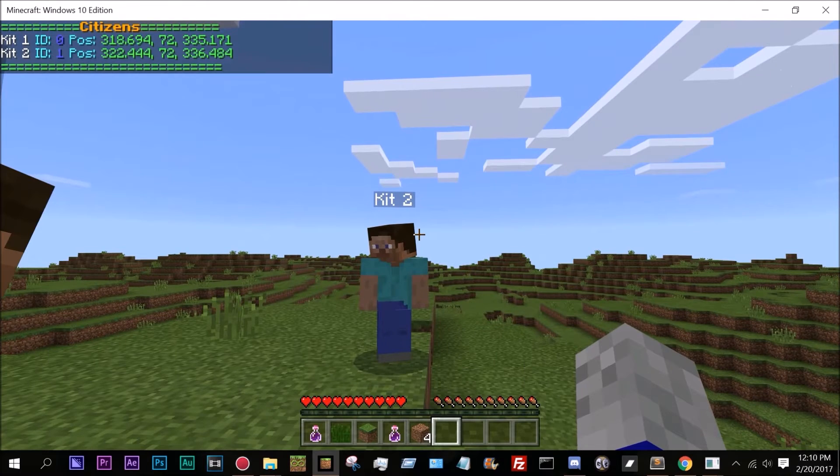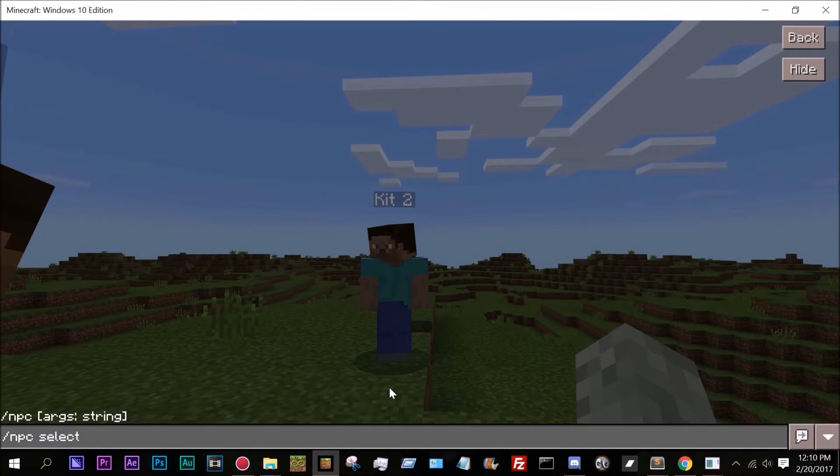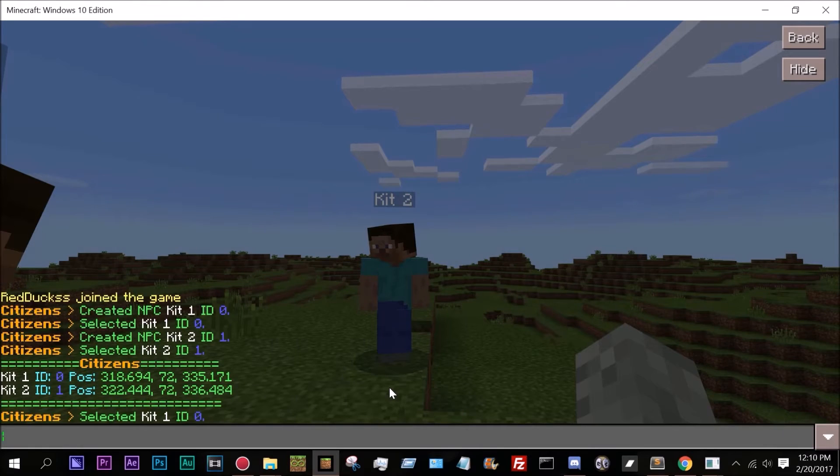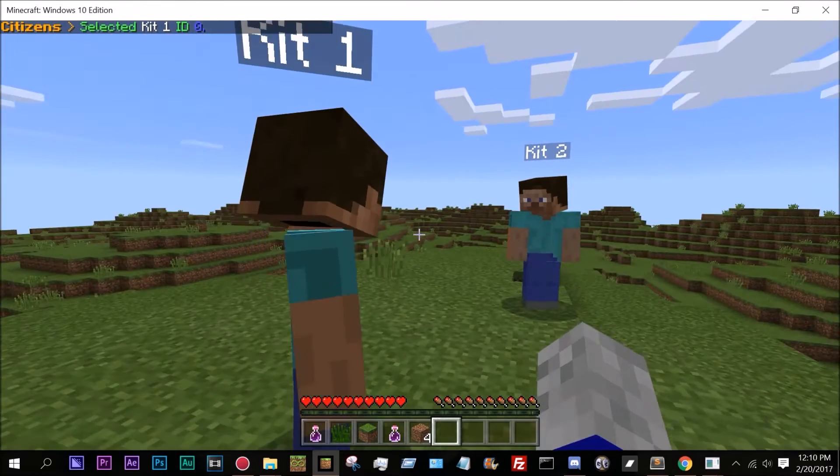What I can do is I can do /npc select 0, which is the ID of the NPC. So now I'm selecting kit1, which is this one.